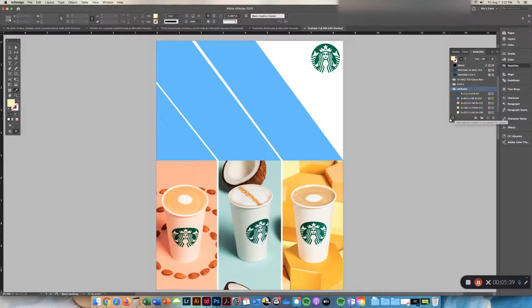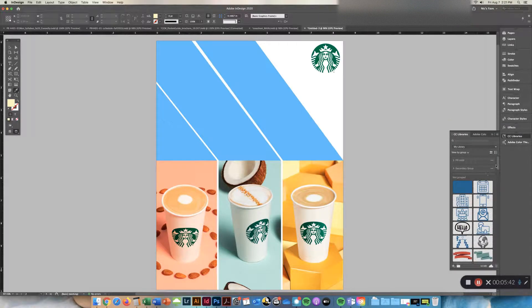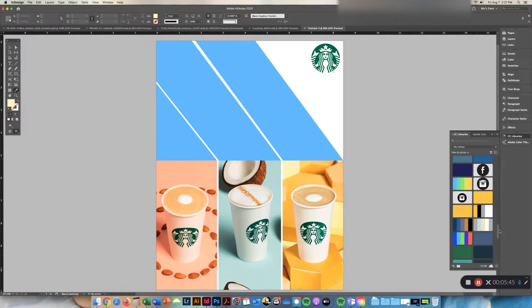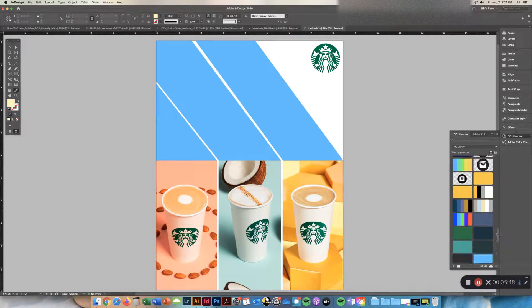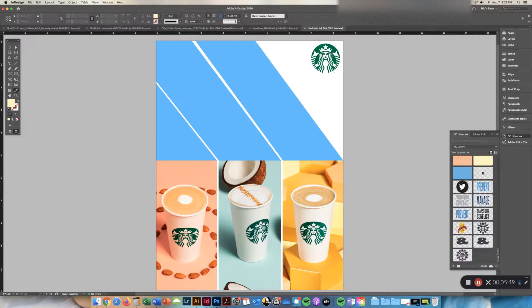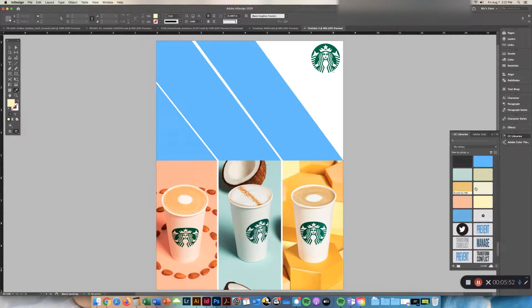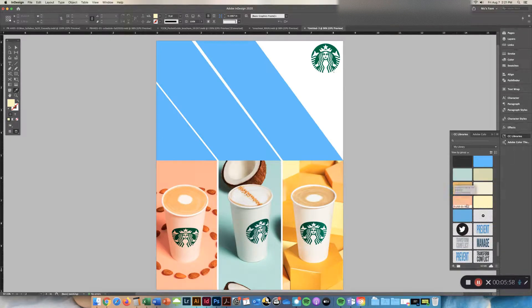You can grab them from your library to use in everything that you design. So these are colors that I use all the time, but I just added the Starbucks ones and I've got the colors there. You can then go to your library and organize by folder down here. So creating group and adding them into Starbucks.